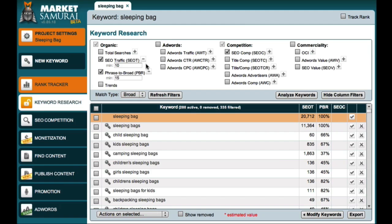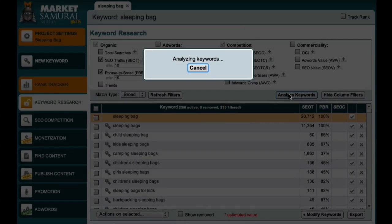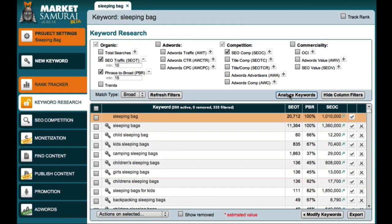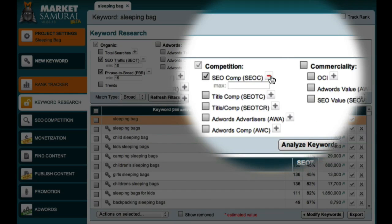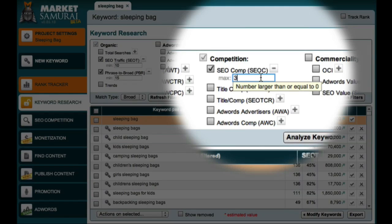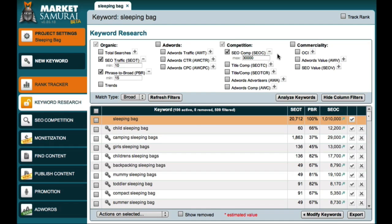This will allow me to see keyword phrases that generate at least a small amount of traffic each day. And now, having set these filters, I'll come across and click the analyze keywords button to bring back my SEO competition data. And when my data comes back, I'm going to set an SEO competition filter of 30,000.